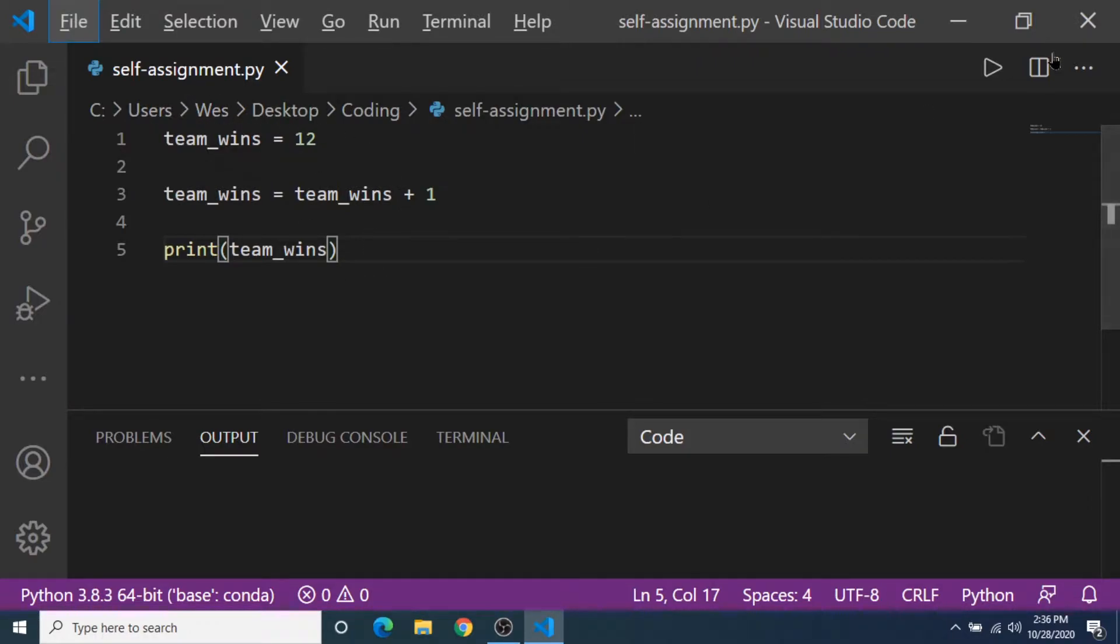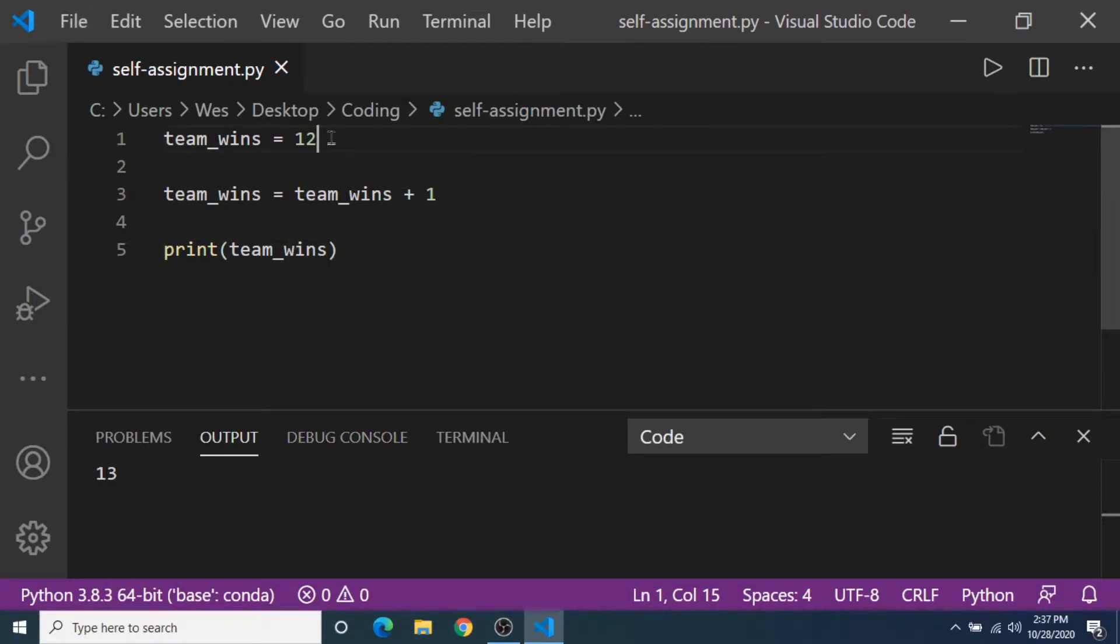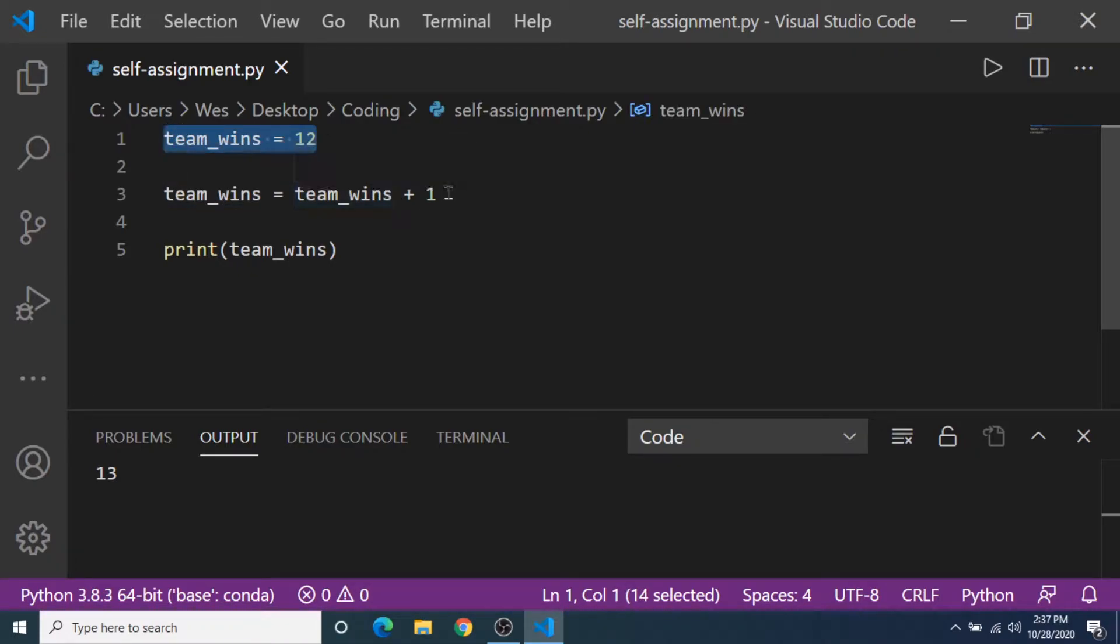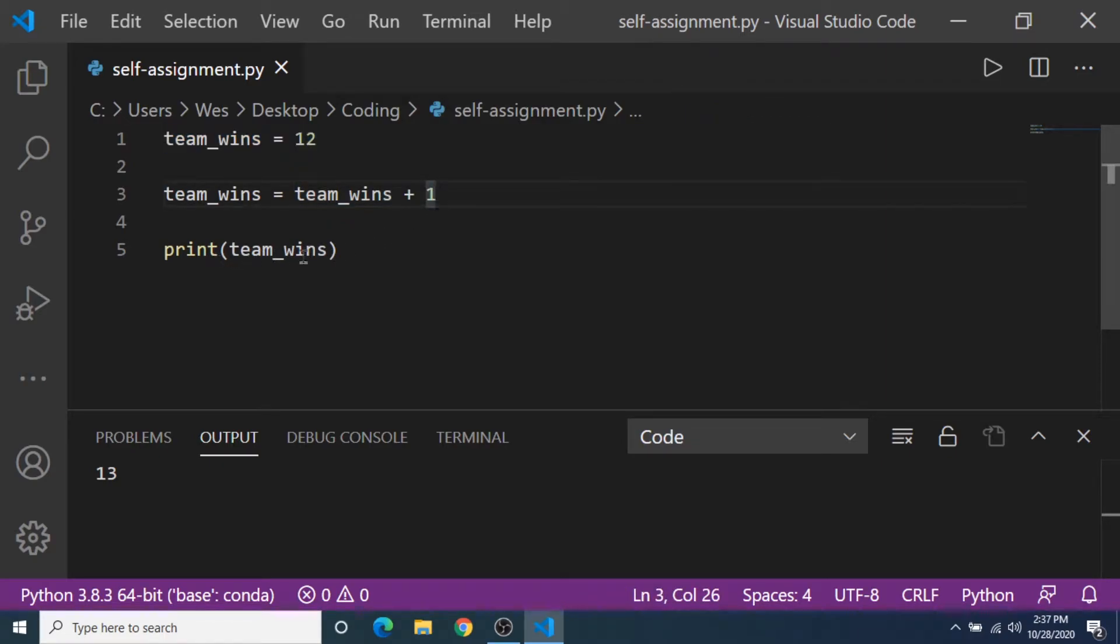I'm gonna click run here and it's gonna print out 13. So we have our variable team_wins and it's equal to 12, and then we're gonna update the variable team_wins with itself plus 1, and it's gonna print out the current value of the variable which is 13.